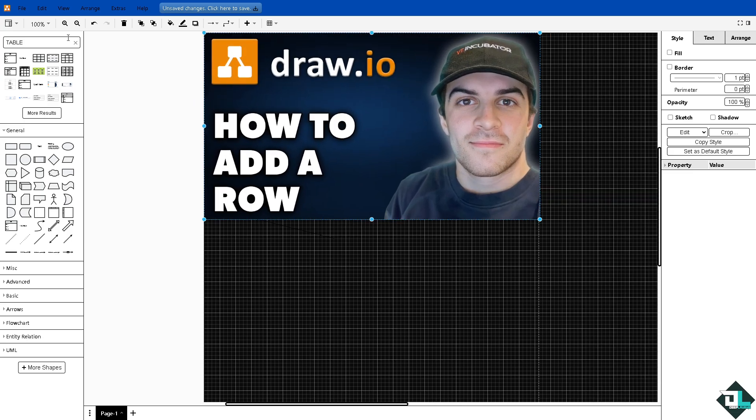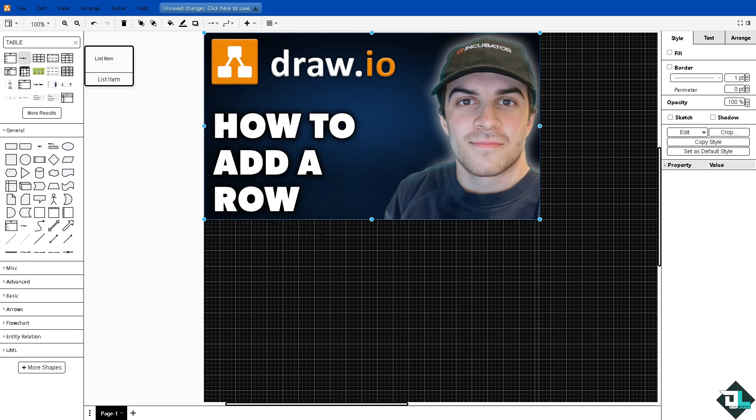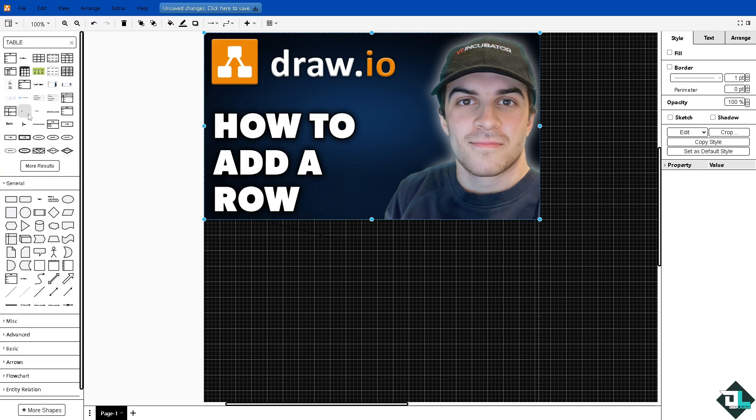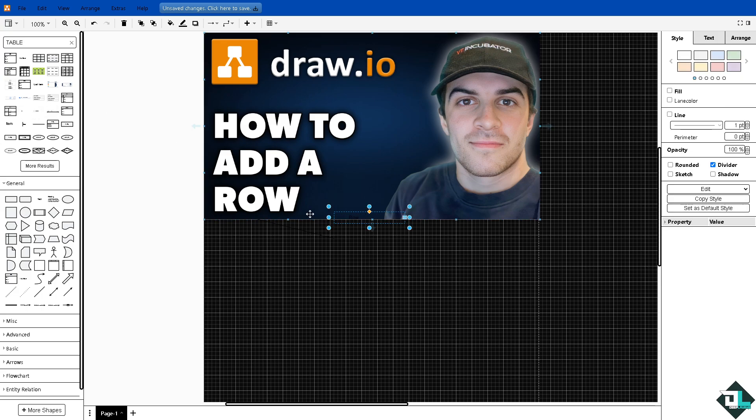Now first off, go to the left side panel of your dashboard, go to shapes. We're going to use a table, so type in table and press enter and you would have all these options. Click the more results. You have an option here for the table row, this one right here.